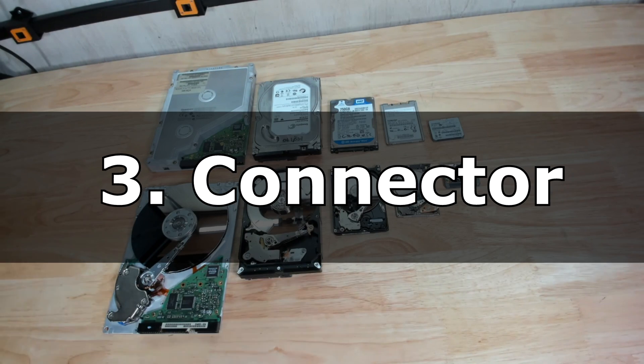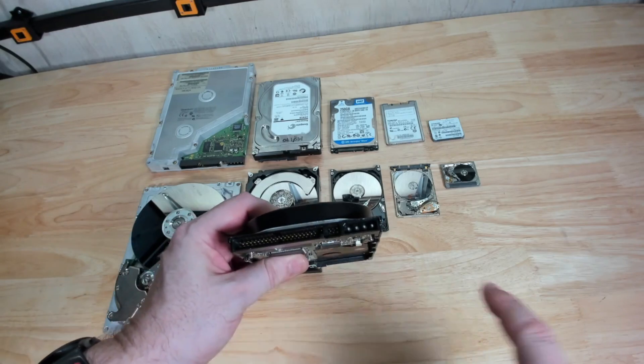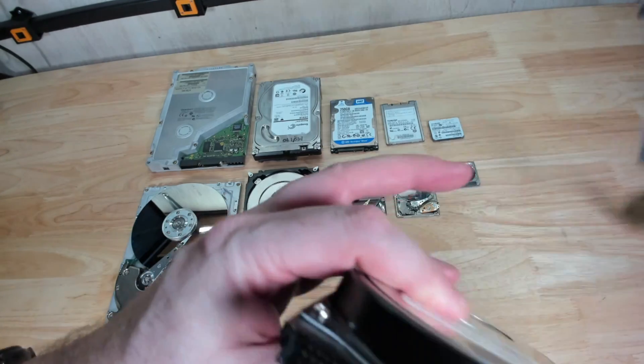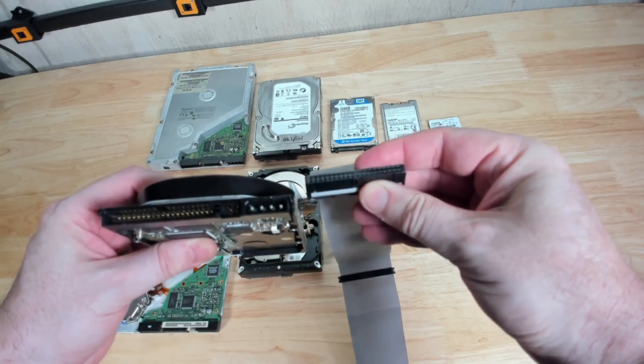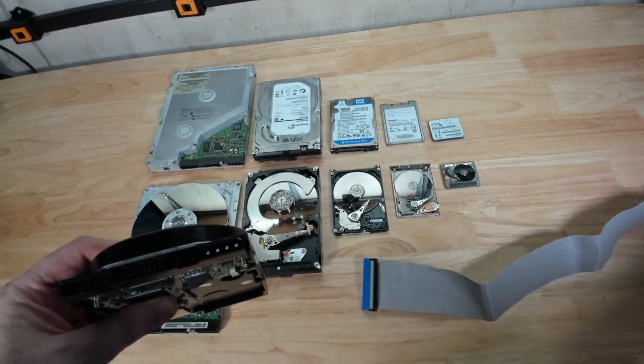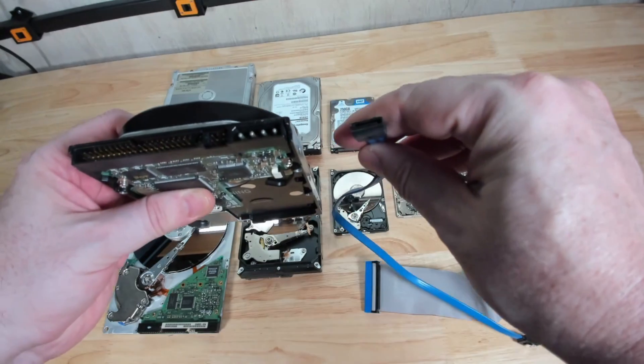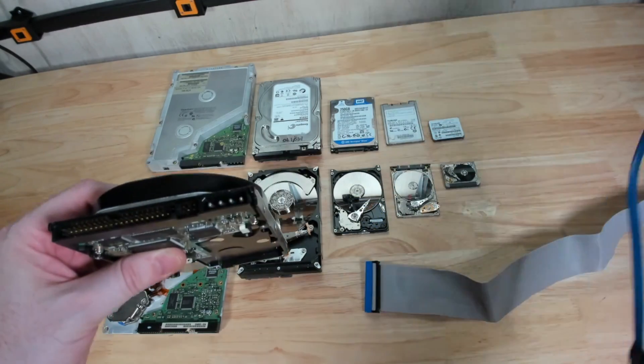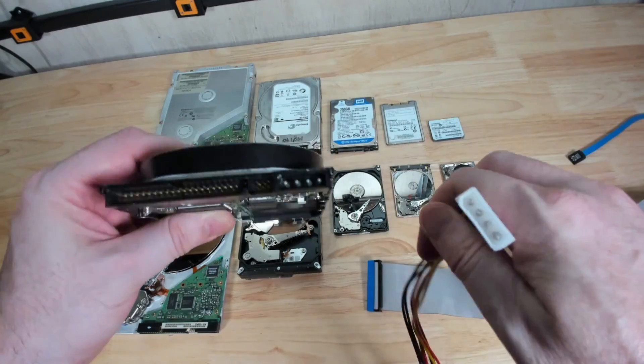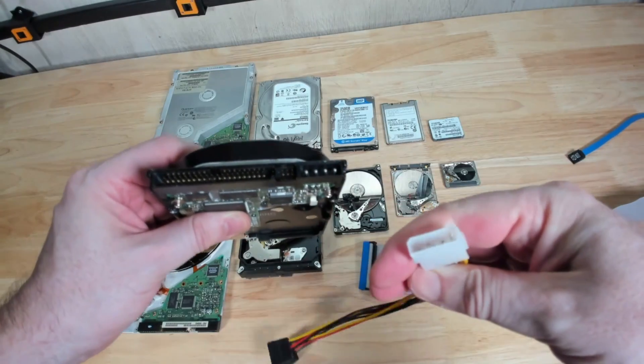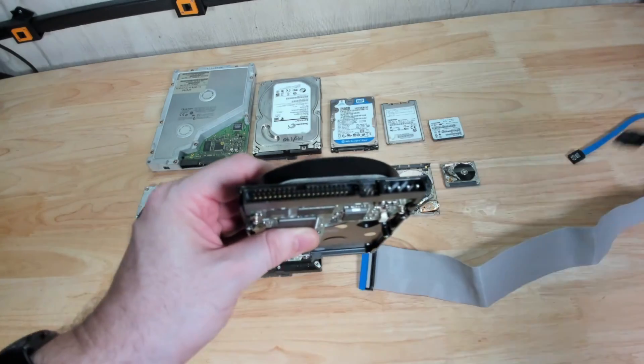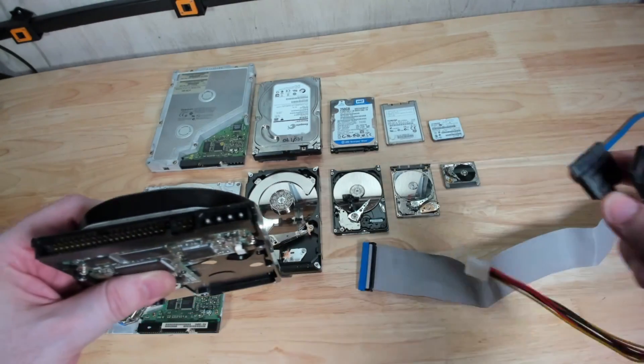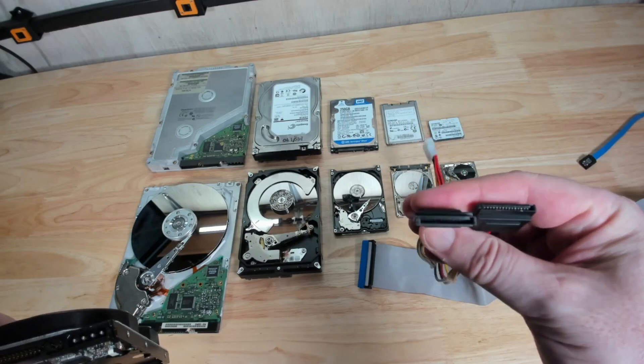Number three: connector. The power and data interface evolved from IDE which is like this guy here which used this kind of cable here which connect up to two disks in one cable and it evolved in about 2003 to the SATA cable that we know today. As far as power is concerned, the hard drives used to use the four pin molex connector that we're still familiar with in PCs today and obviously SATA has evolved to this power connector here.